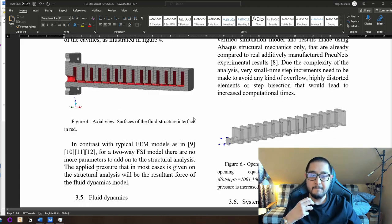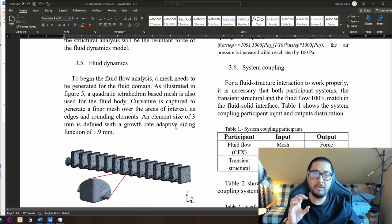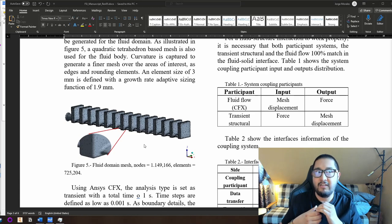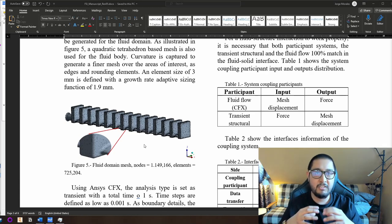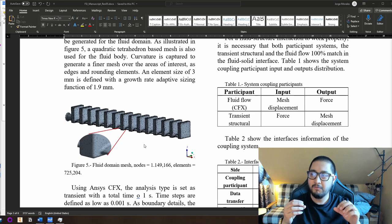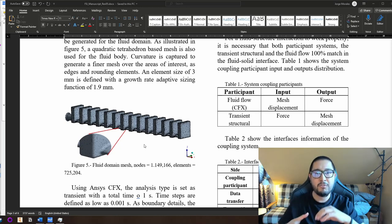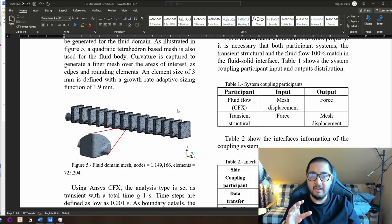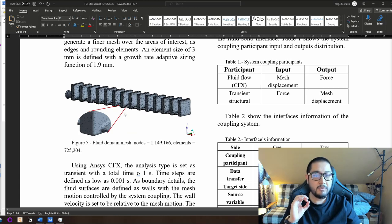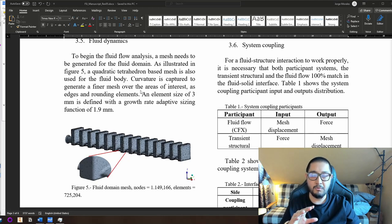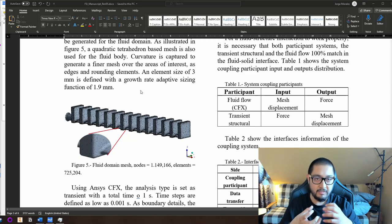The fluid dynamics setup uses the internal cavities body. You subtract or intersect the internal cavities — depending on the software — and then you have a solid body for the fluid. The mesh was made very fine, and curvature is captured to generate a finer mesh near curvature regions. Element size of 3 mm is defined and a growth rate adaptive sizing function of 1.9 mm.